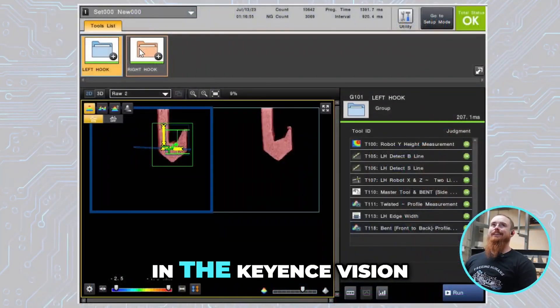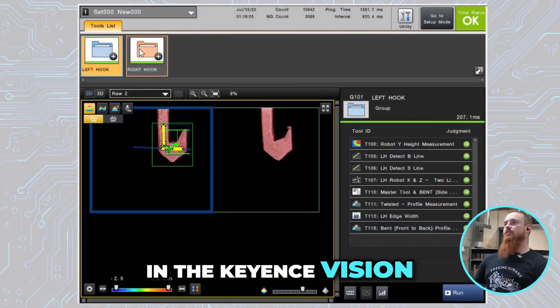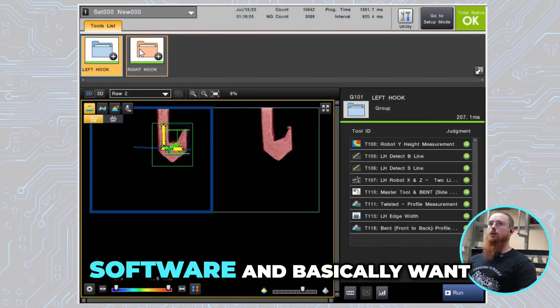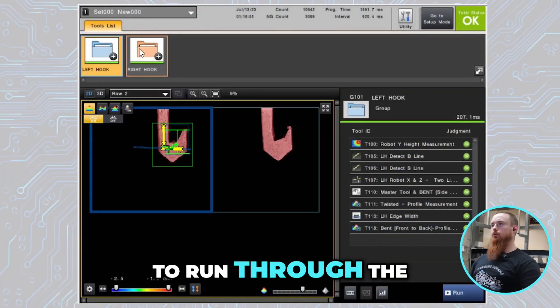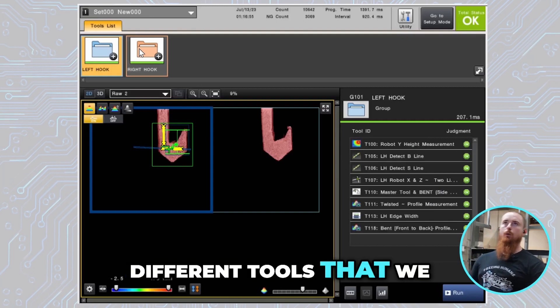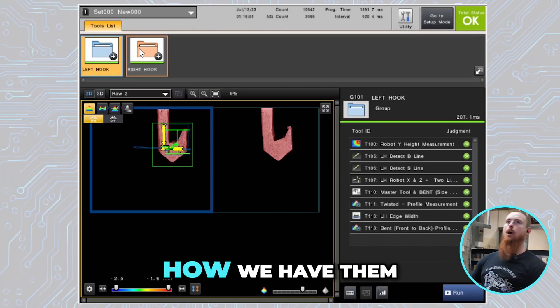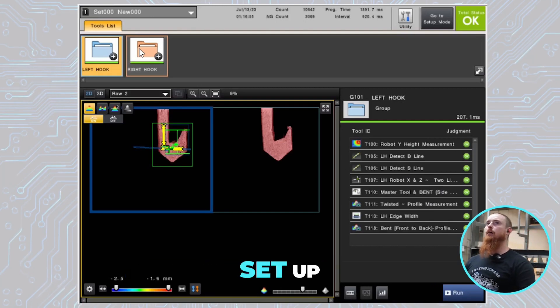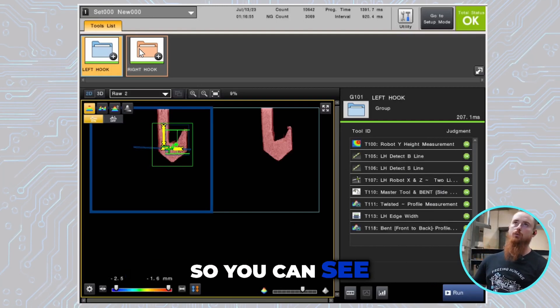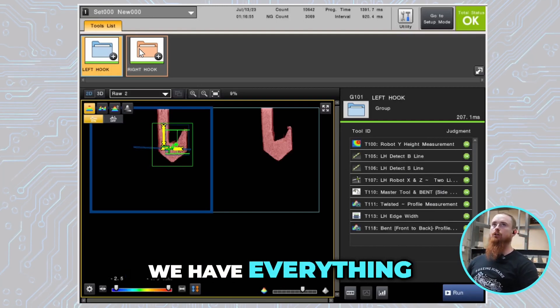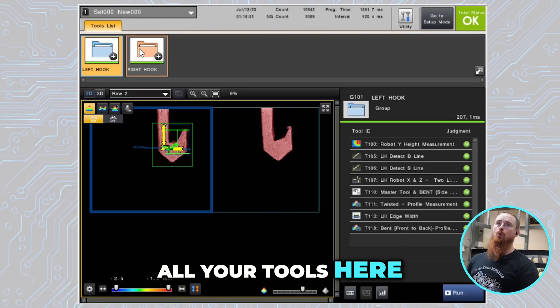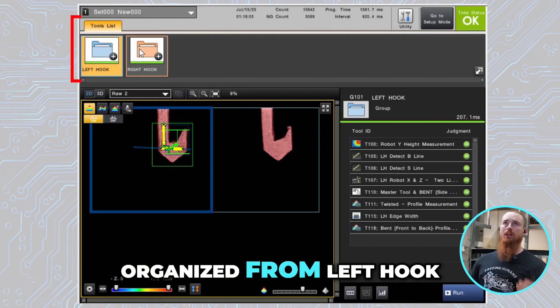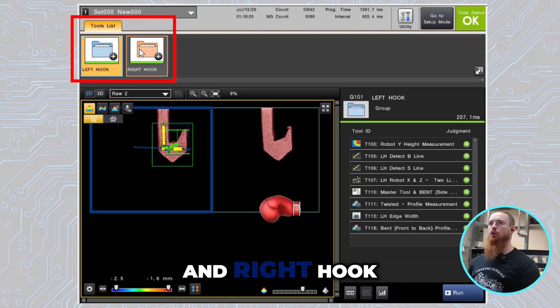All right, so now we're over in the Keyence Vision software and we want to run through the different tools that we have and how we have them set up. You can see we have all your tools here, organized from left hook and right hook.